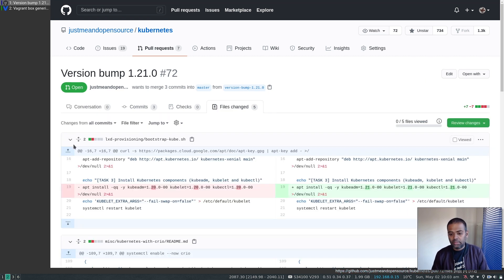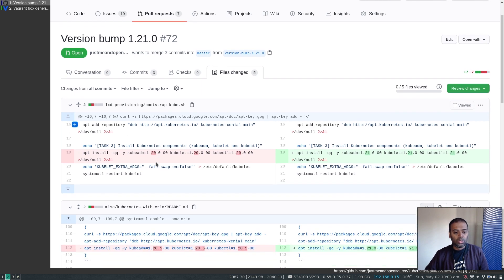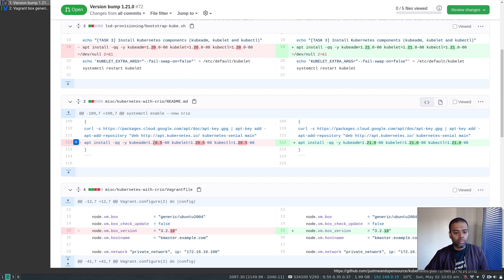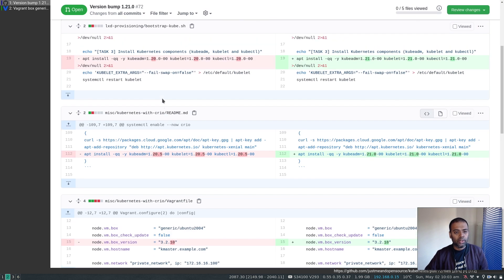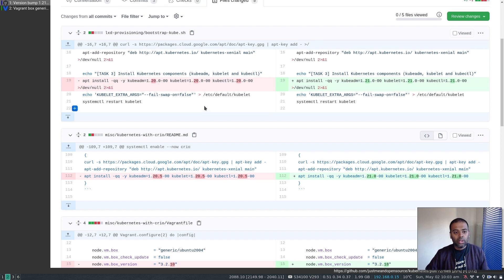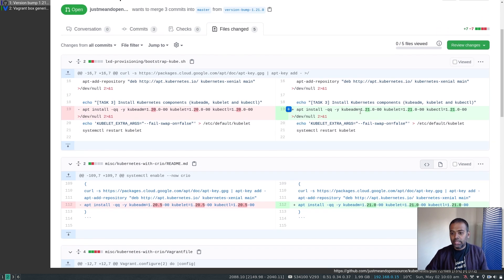I've updated Kubernetes version. So previously I was using 1.20.5 or 1.20.0. And I've changed that to 1.21.0.